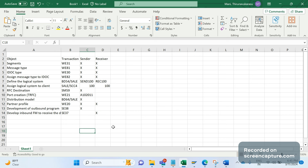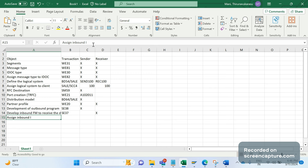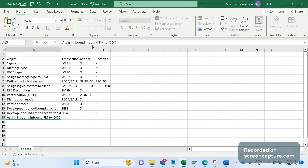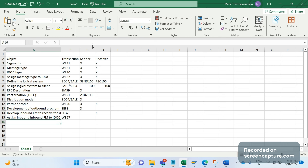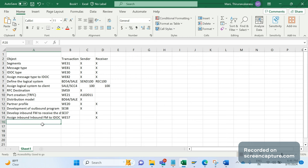Finally, we need to assign the inbound function module using transaction WG57. This is a mandatory activity and should be done in the receiver system only.